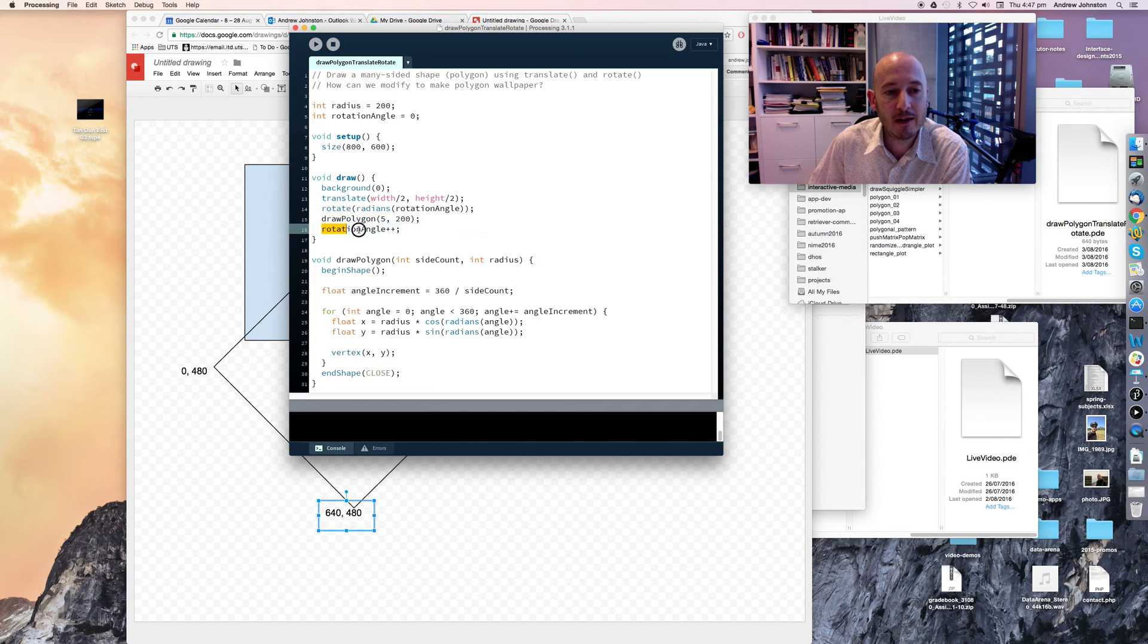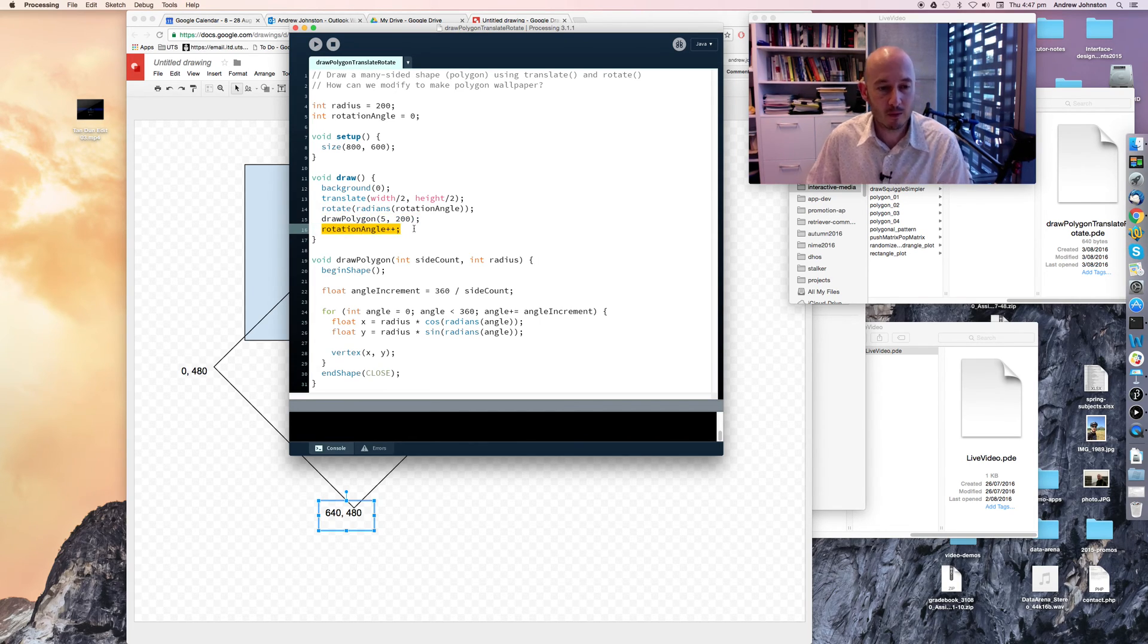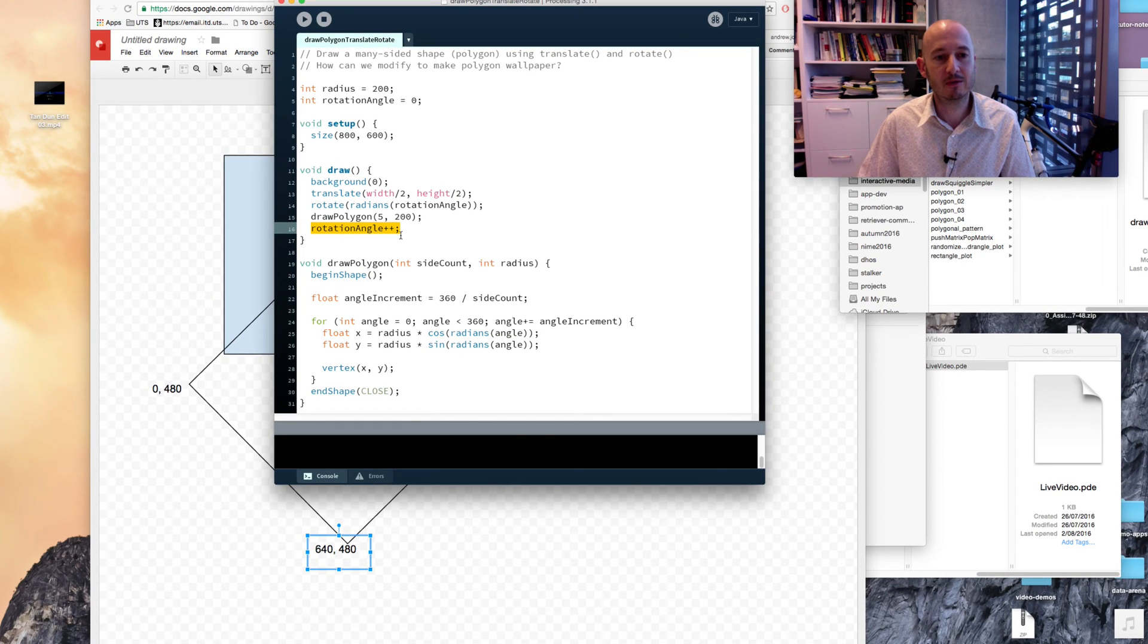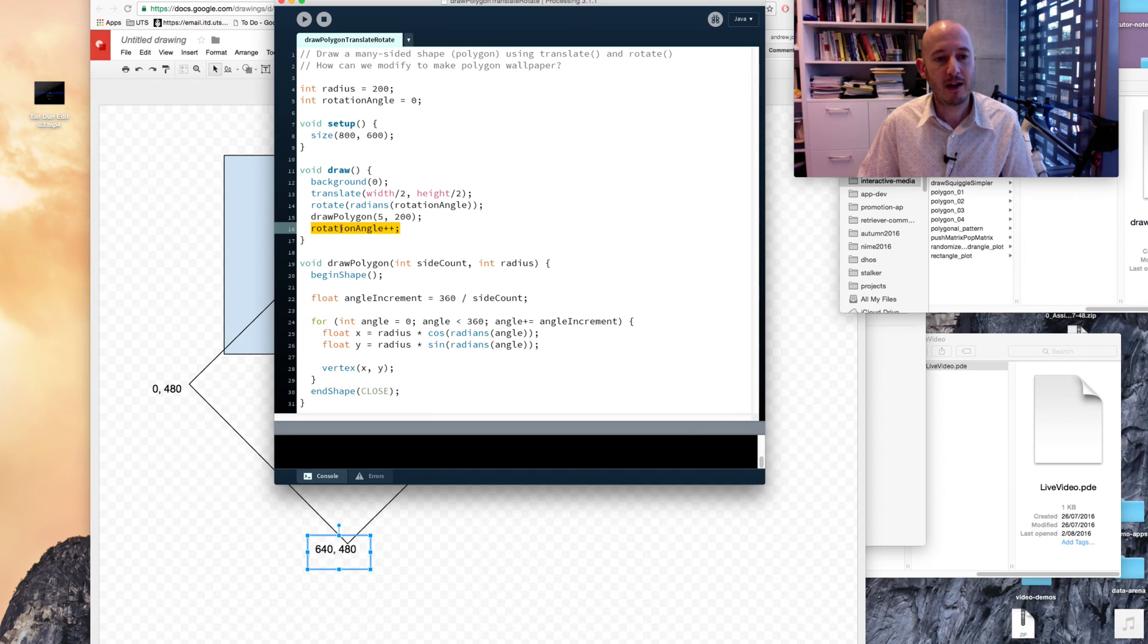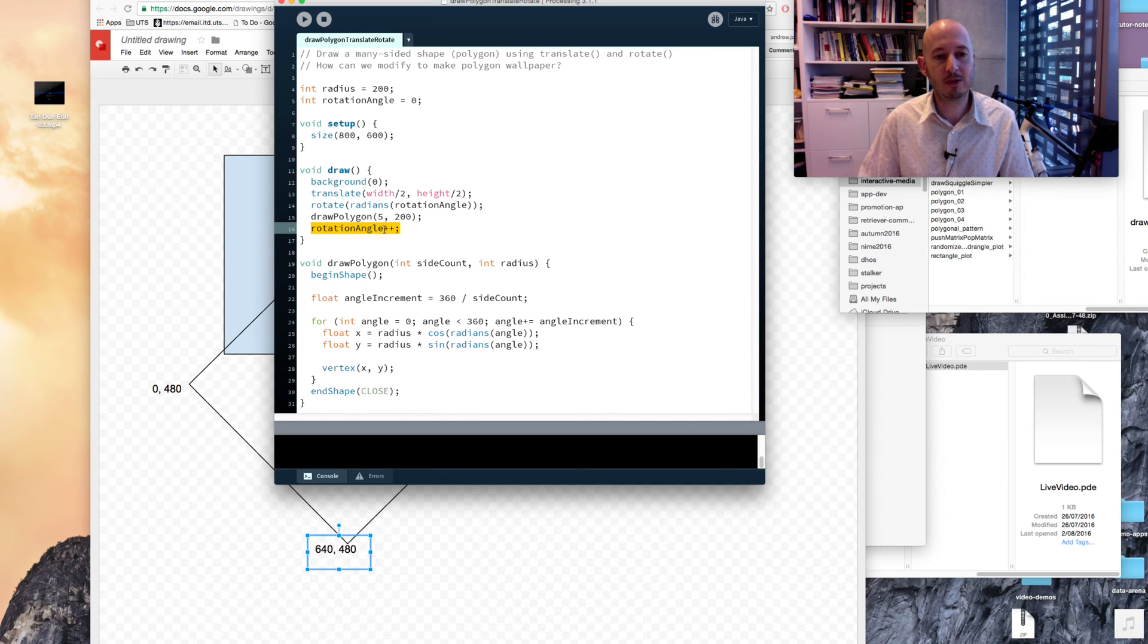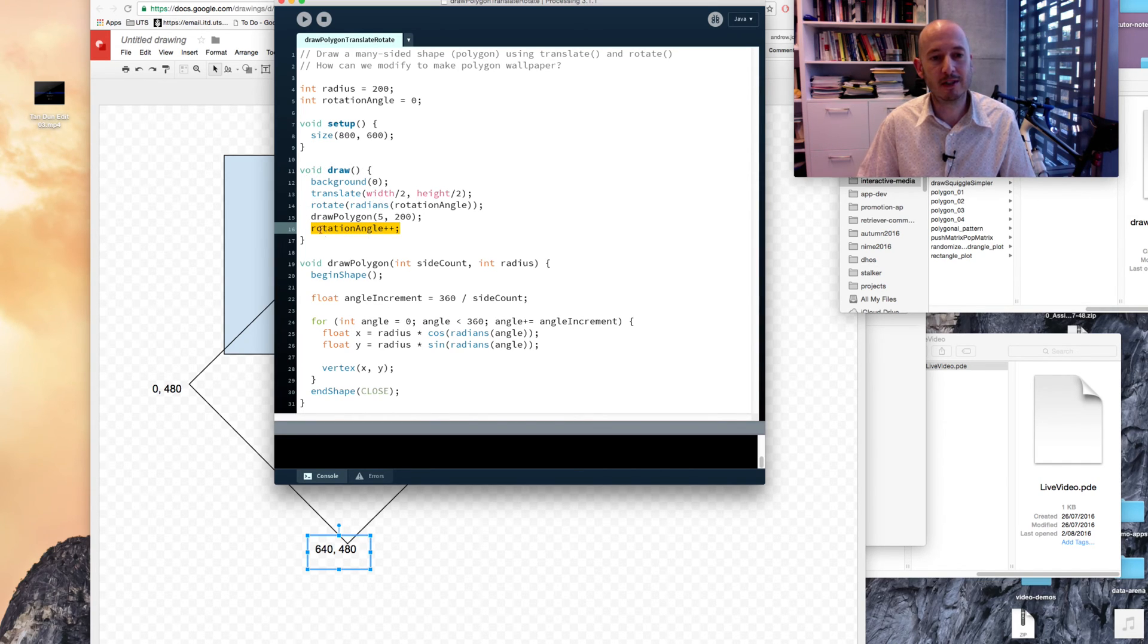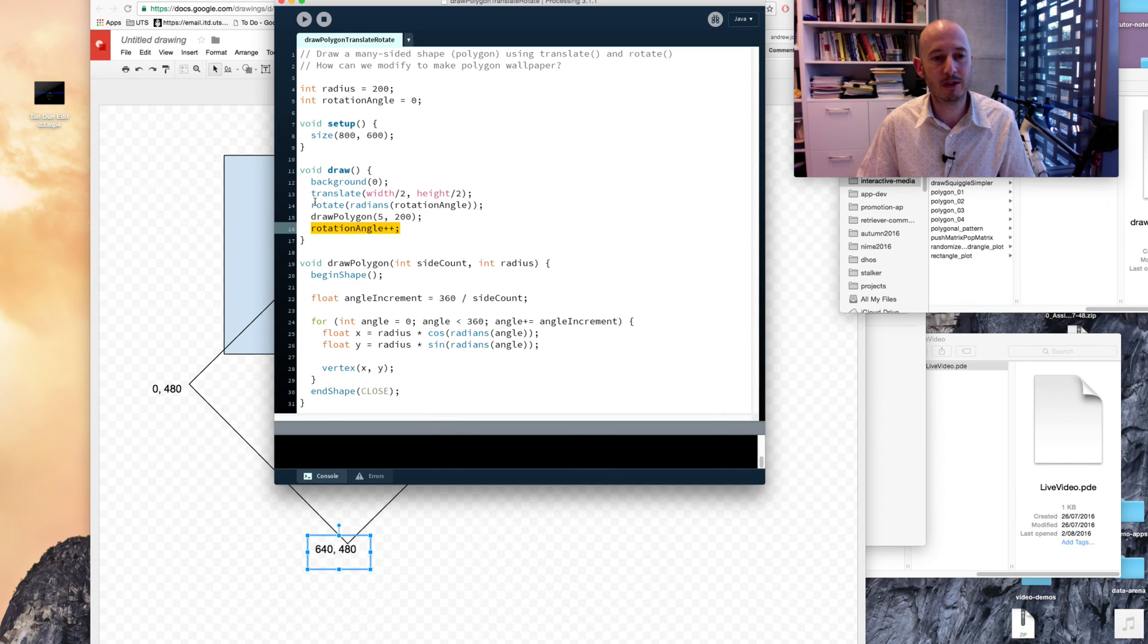And then, we increment the rotation angle. So the first time we run it, our rotation angle is zero. We then increment the rotation angle to make it one. And then, because our draw method is called sixty times a second, every time we redraw our processing window, we go back up here.